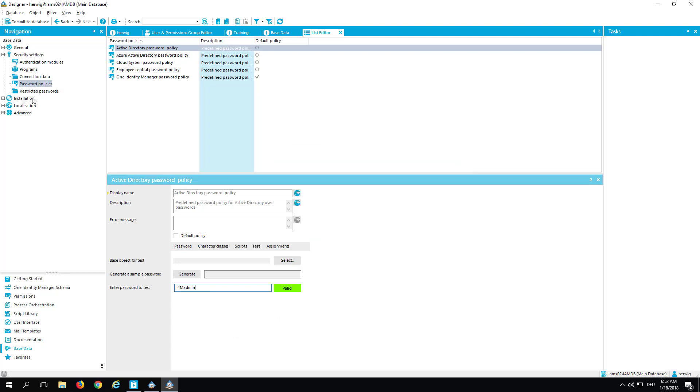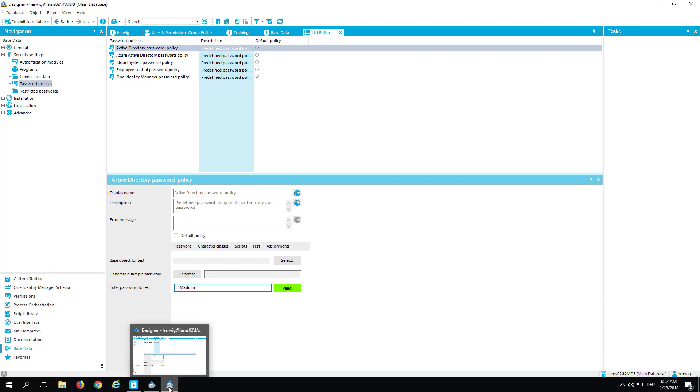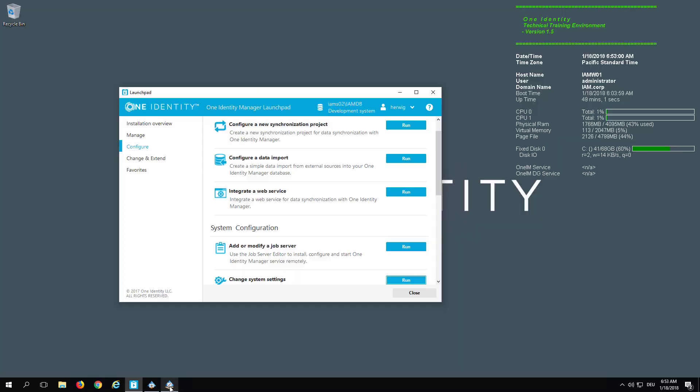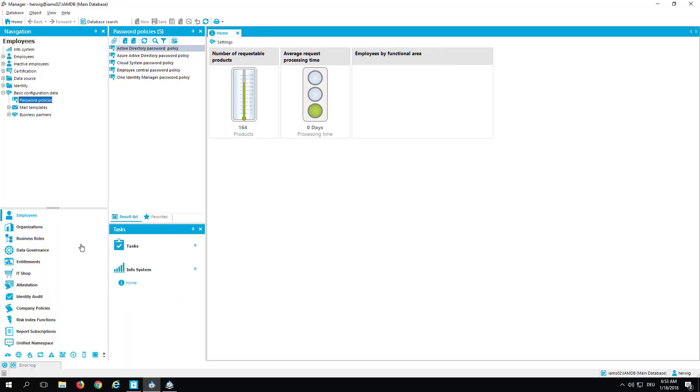What we have seen, we have seen how to configure password policies in the Designer. We have seen on the system user how to enable the system user in a way that passwords can never expire. And we have as well seen that password policies could as well be configured in the Manager if I don't want to do that in the Designer.